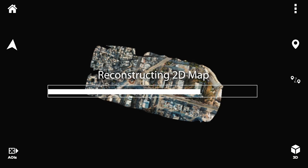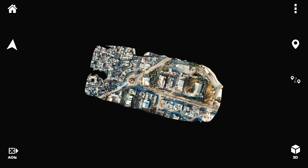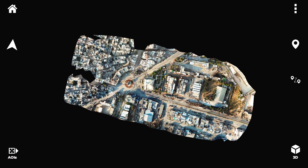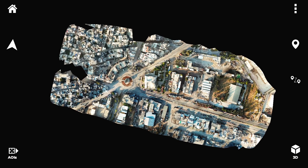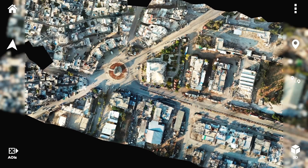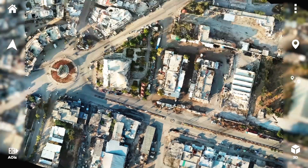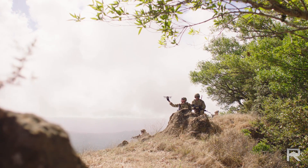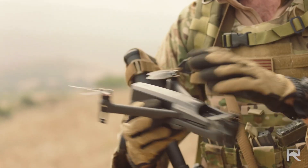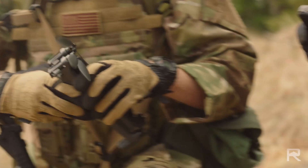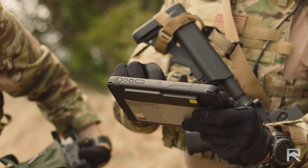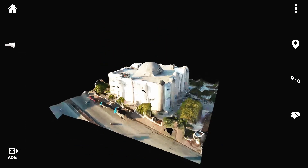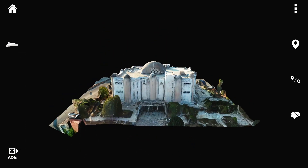Farsight takes standard UAS footage and generates 2D maps in real-time during flight, or it can use footage from past flights. From the same footage, Farsight creates 3D maps in near real-time, all processed locally on device.